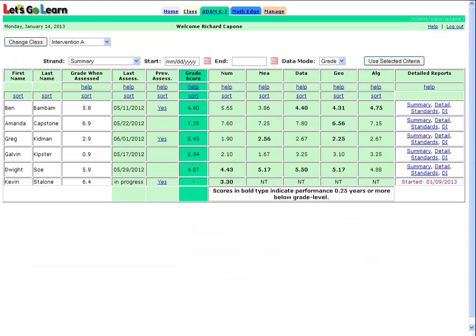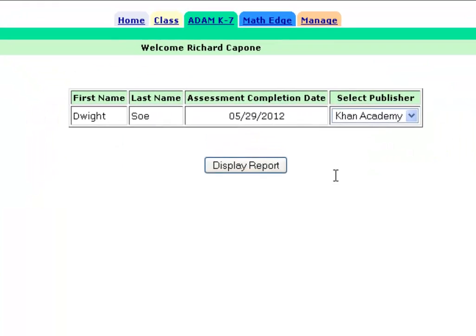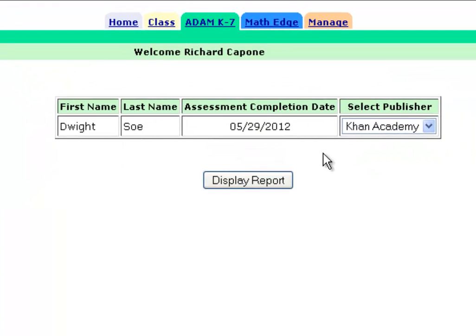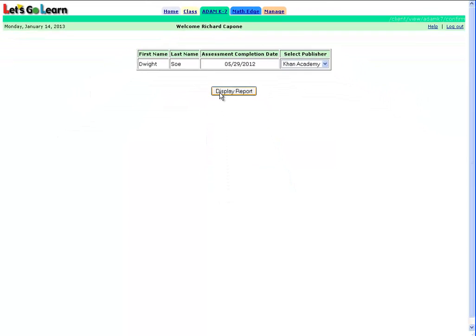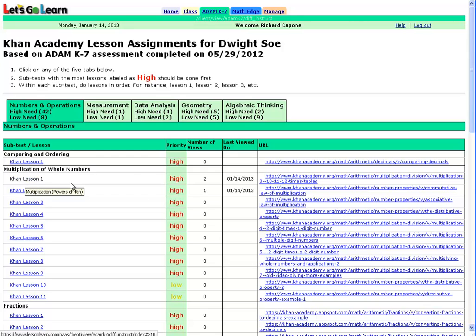Now let's take a look at what the parent or teacher sees. Once the parent or teacher logs in, they'll click on the ADAM tab. When they go to a specific student — let's take a look at Dwight — they'll click on the DI report, which represents differentiated instruction. The parent or teacher would select Khan Academy as the publisher and hit Display Report. This page is very similar to the student's assignment page, but instead this is really a log for the parent or teacher to view. We see all the specific lessons that were assigned to Dwight. We can actually click on these lessons and view them, though of course they will not affect the log, because this log is only for Dwight.